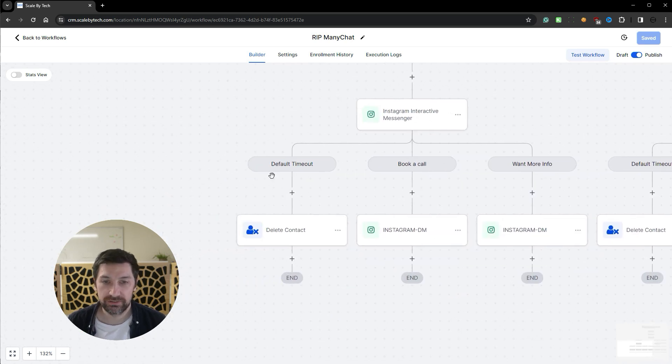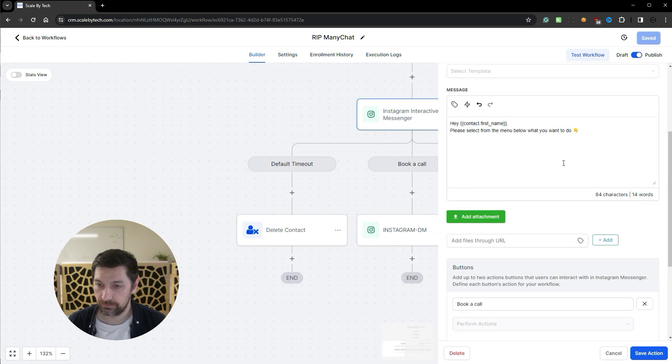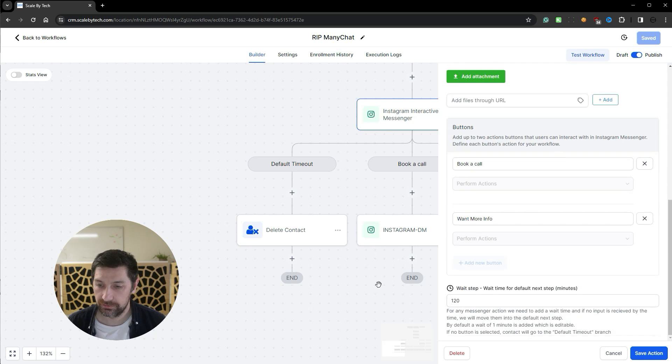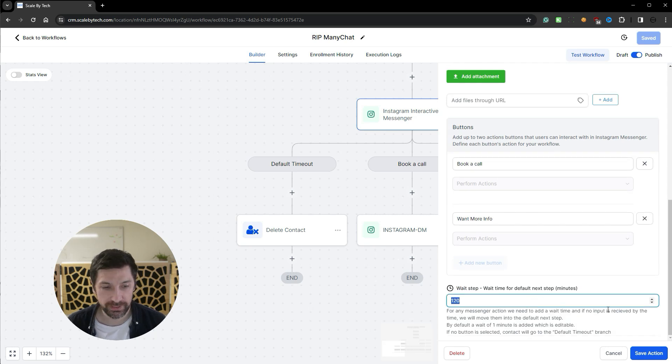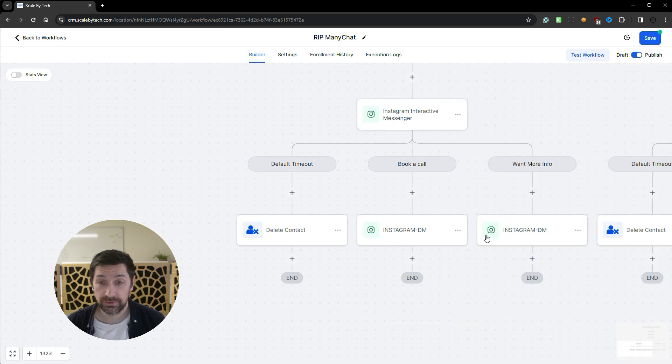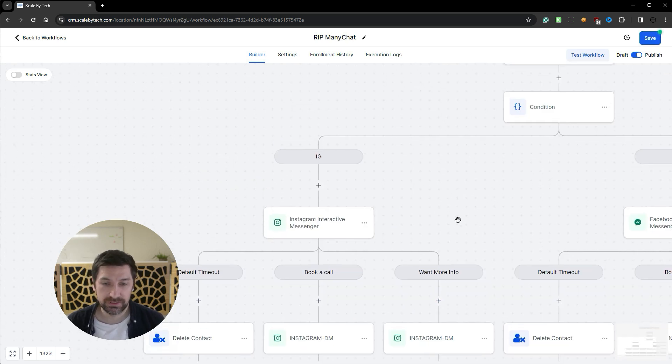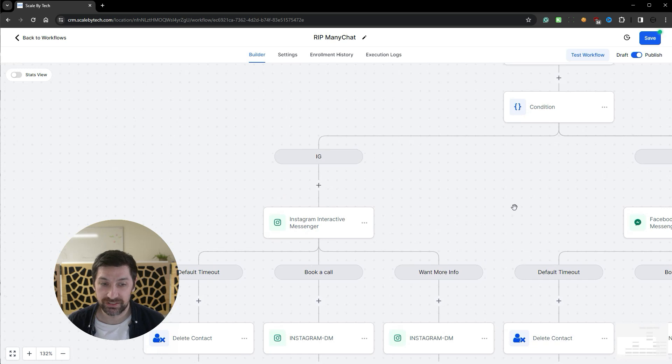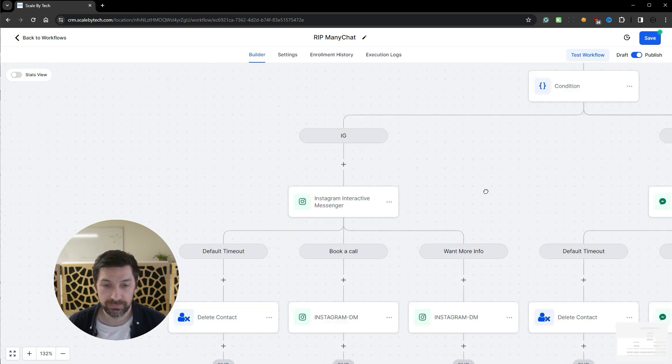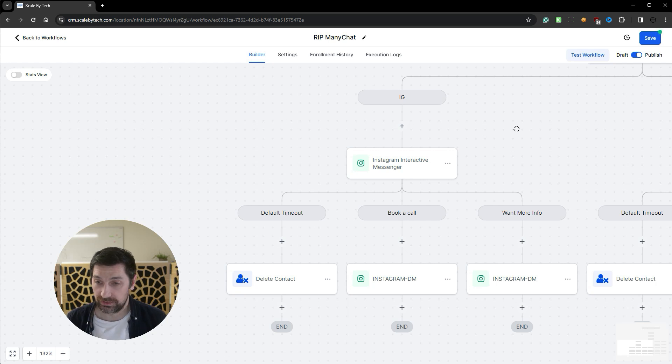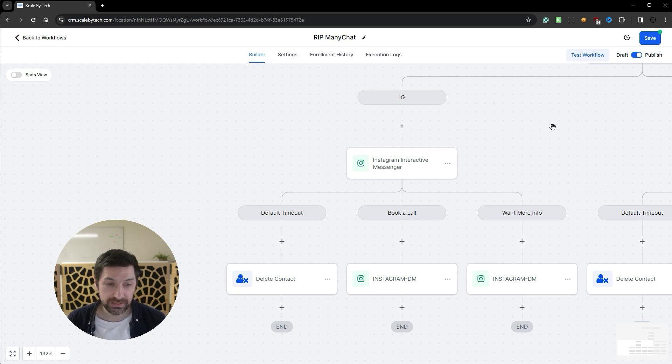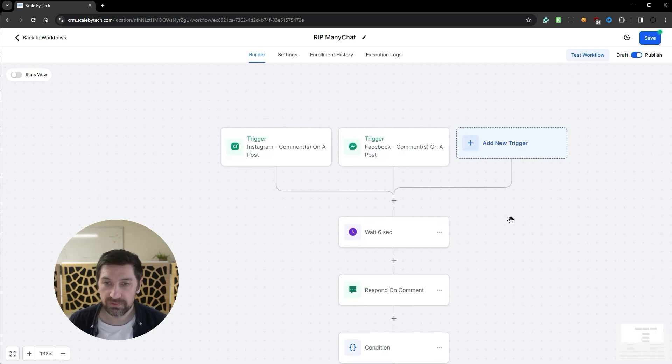I've added here a timeout. So we're going to wait 120 minutes. If they have not responded, I'll just put them in default timeout and delete the contact. I don't want to have random people in my CRM if not necessary. If they just commented and never gave a reply again, get them out of my system.